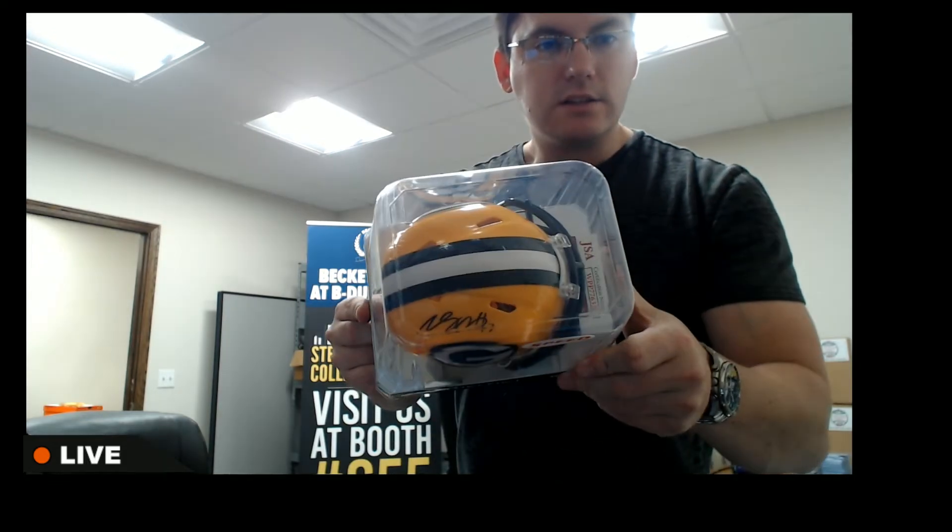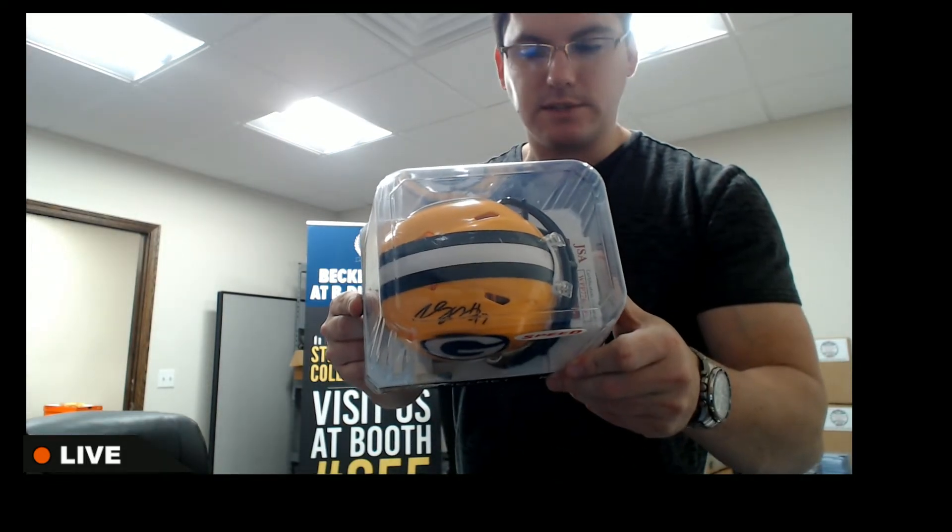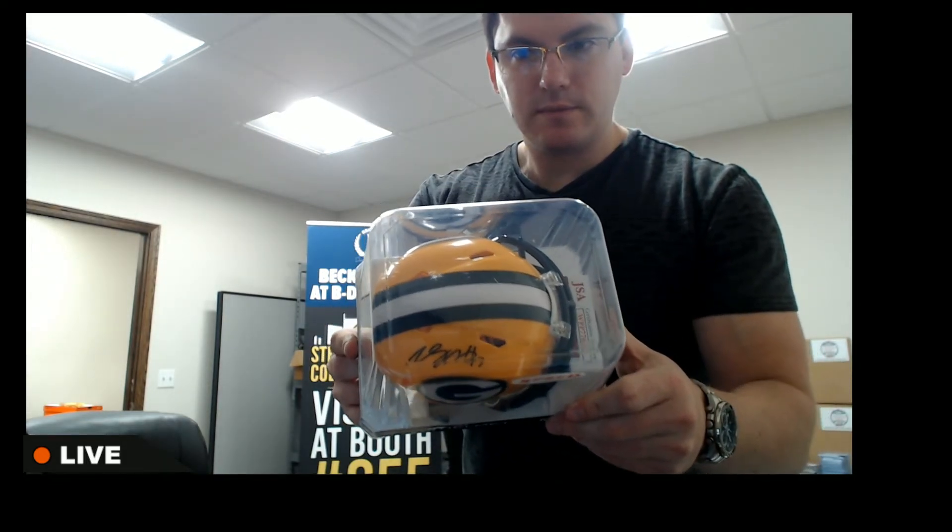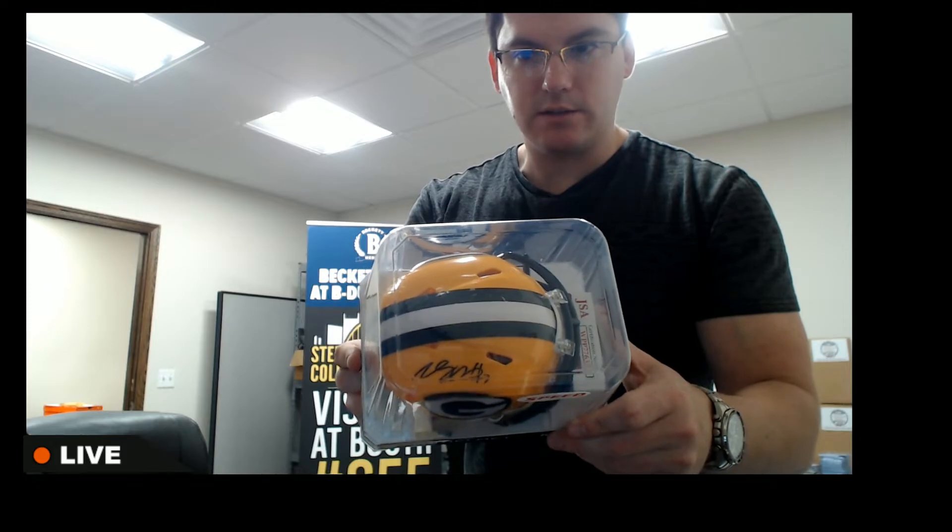Green Bay Packers, Davante Adams. Nice one there, Davante Adams.